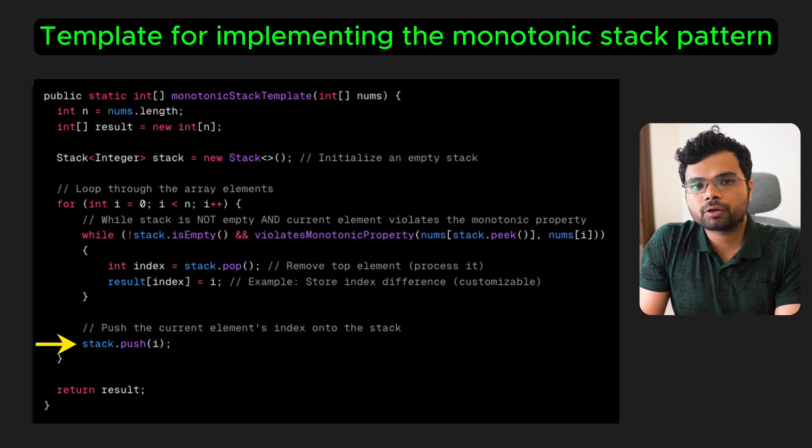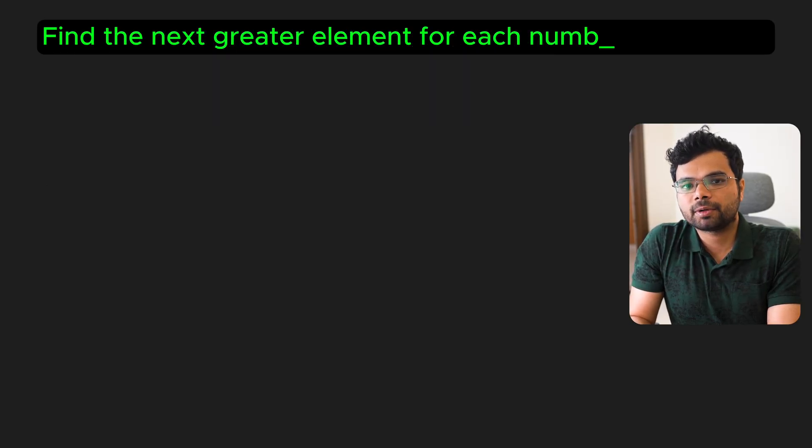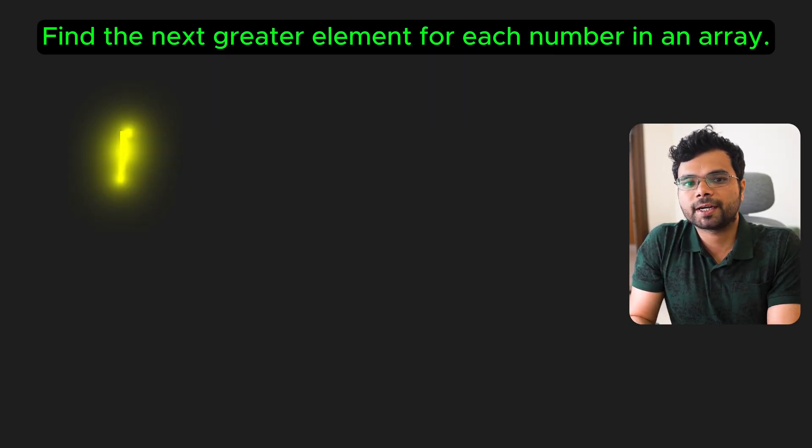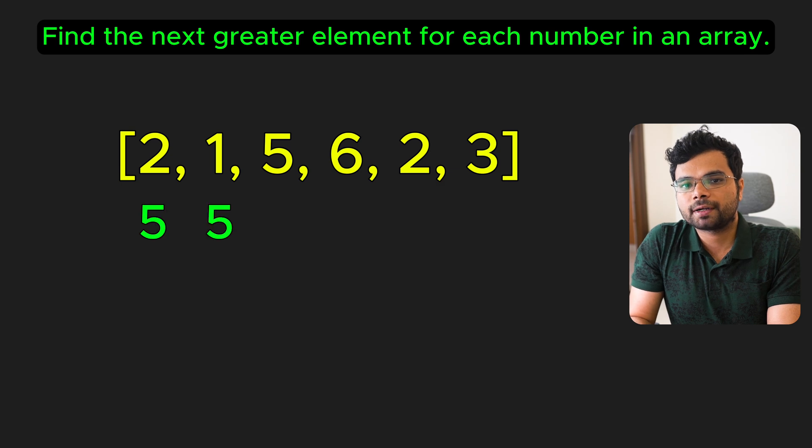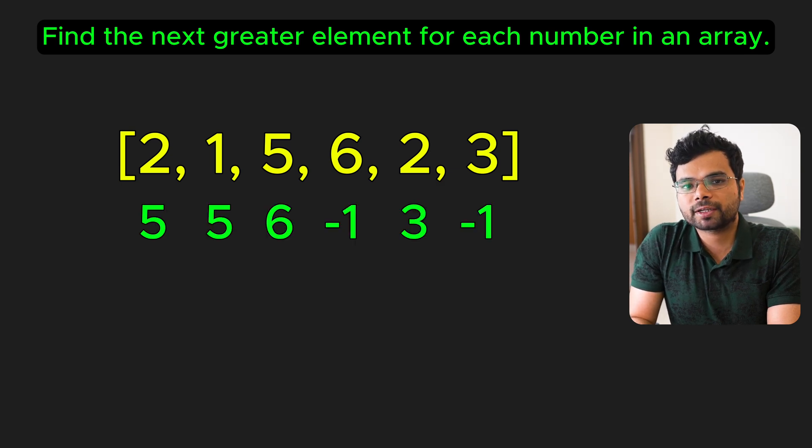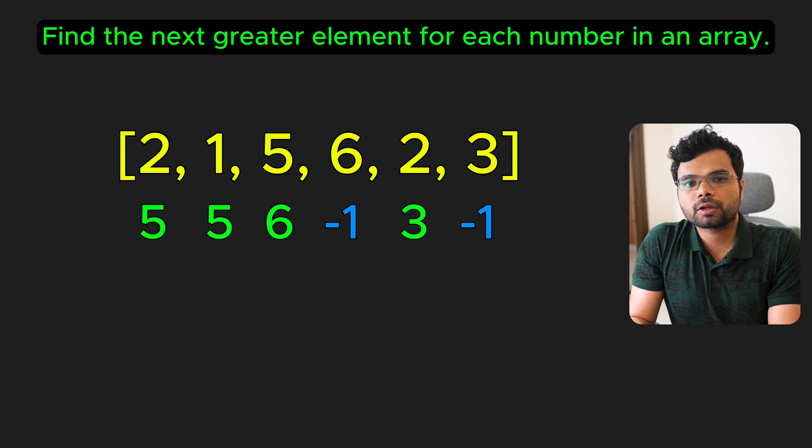Let's break it down with an example problem: next greater element. The task is to find the next greater element for each number in an array. The next greater element is simply the first number to the right that's larger than the current number. If no such number exists, the result is -1.